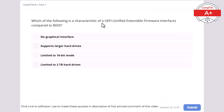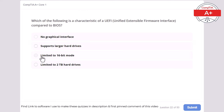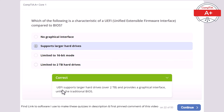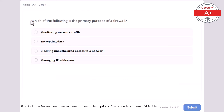Question 22: Which of the following is a characteristic of UEFI (Unified Extensible Firmware Interface) compared to BIOS? No graphical interface, supports larger hard drives, limited to 16-bit mode, or limited to 2TB hard drives. The correct answer is supports larger hard drives. UEFI supports larger hard drives over 2TB and provides a graphical interface, unlike the traditional BIOS.